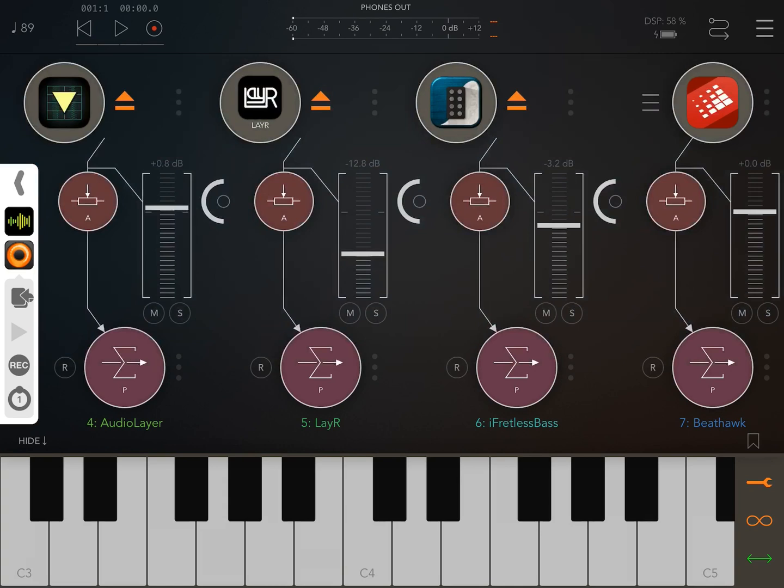I call this free looping. You can, of course, set a tempo, or sync to another app or host if you would like.